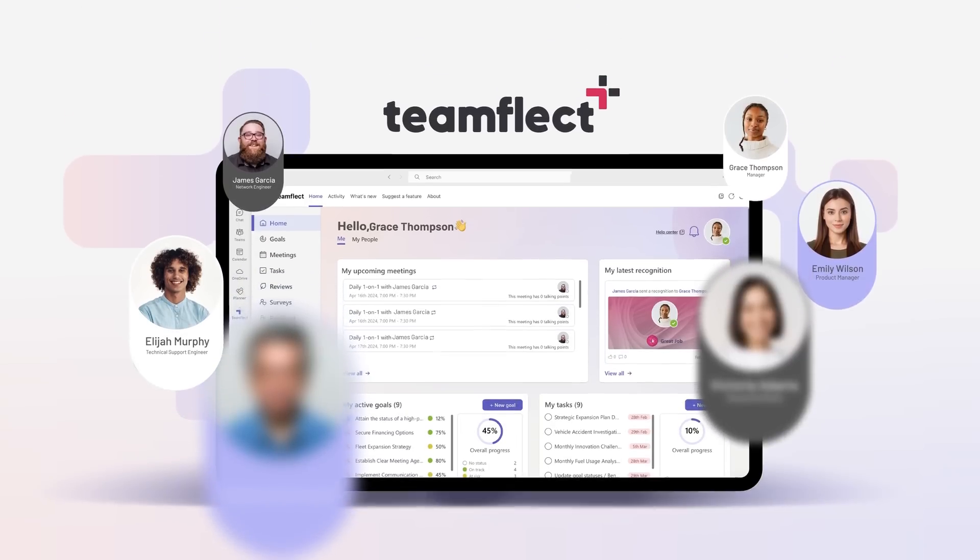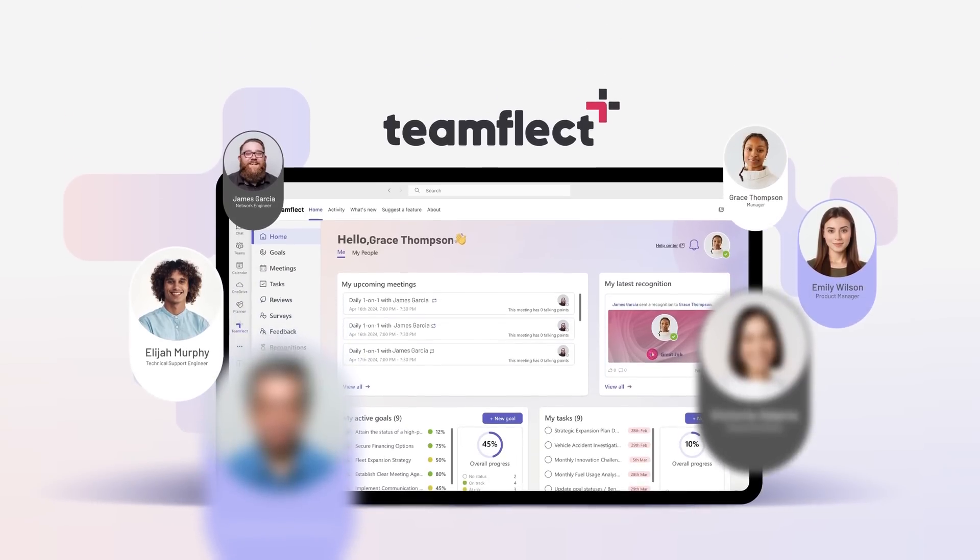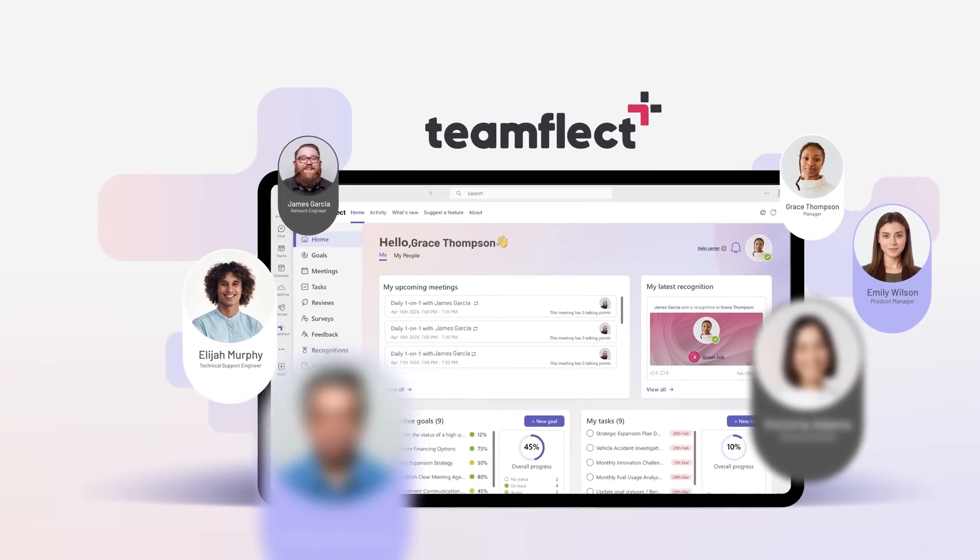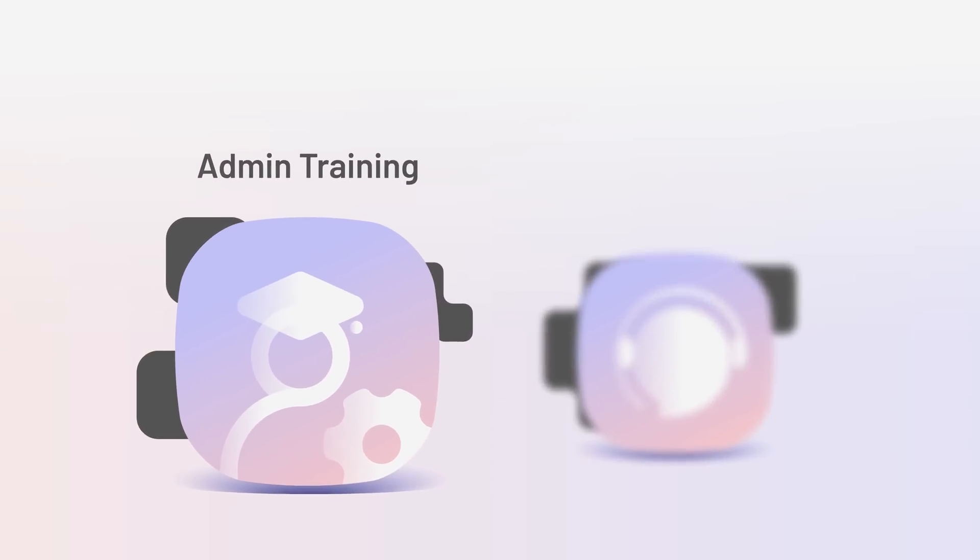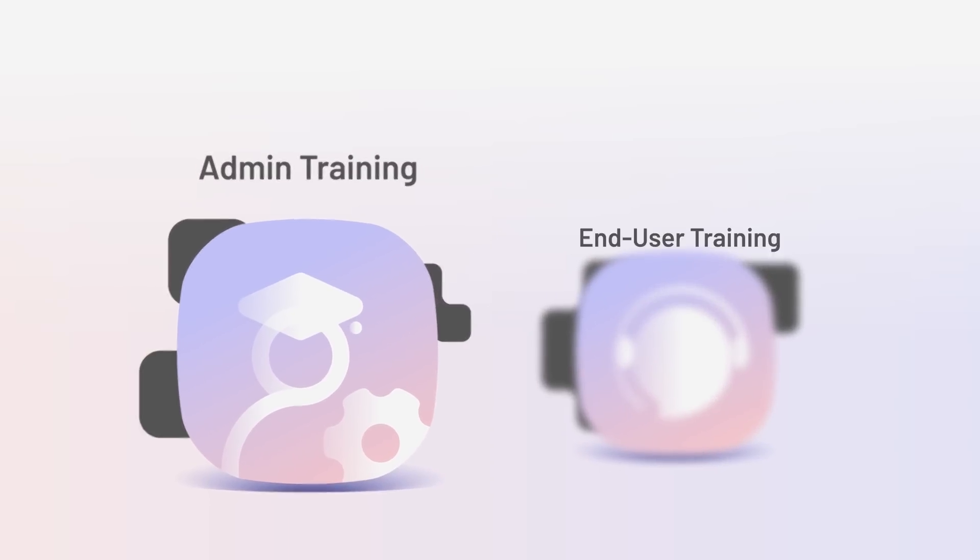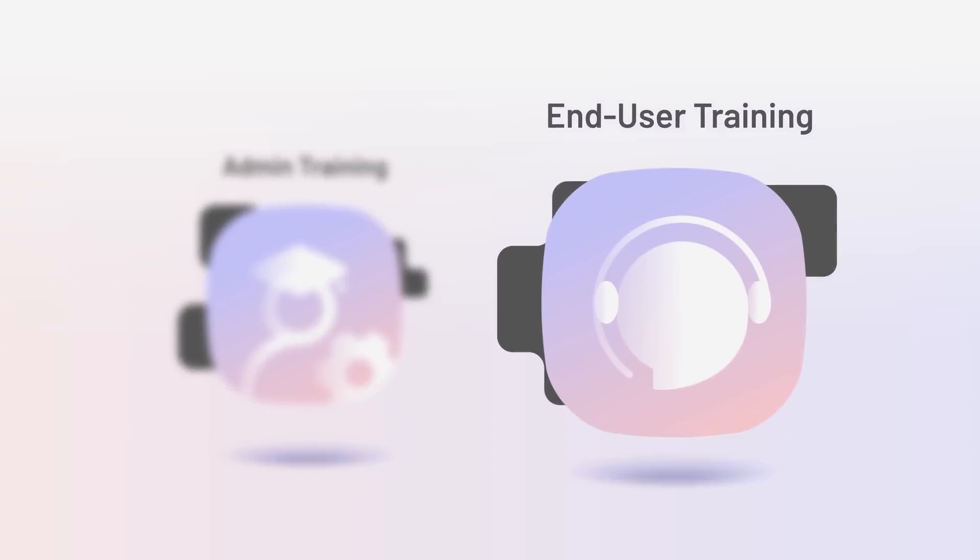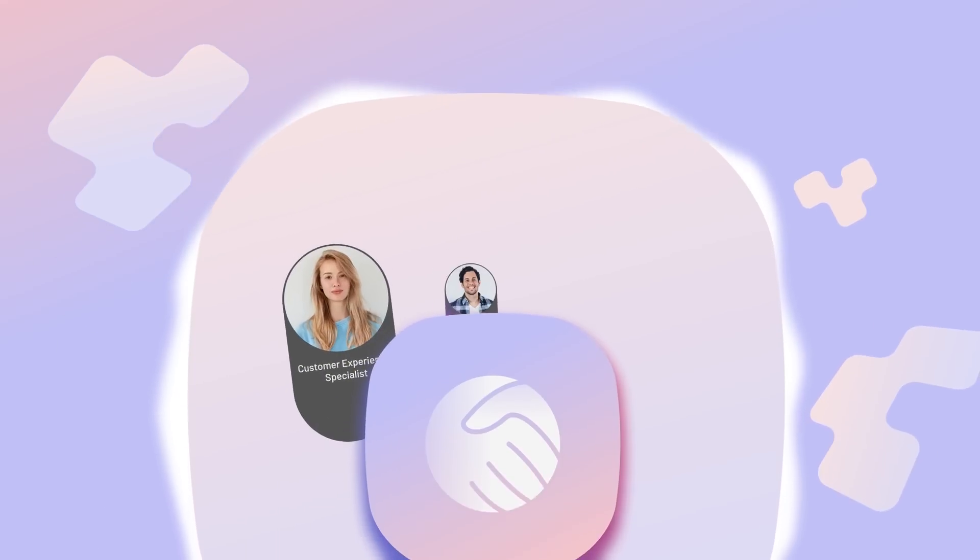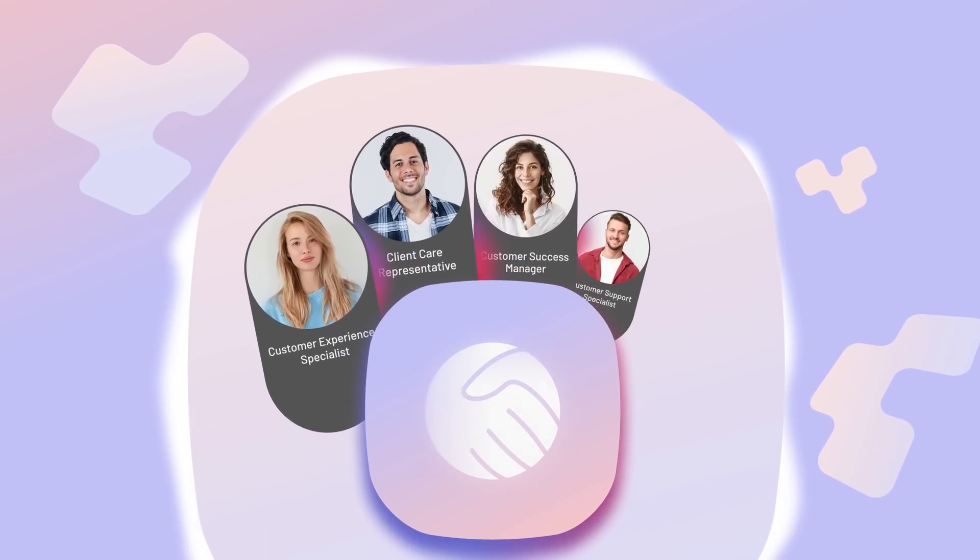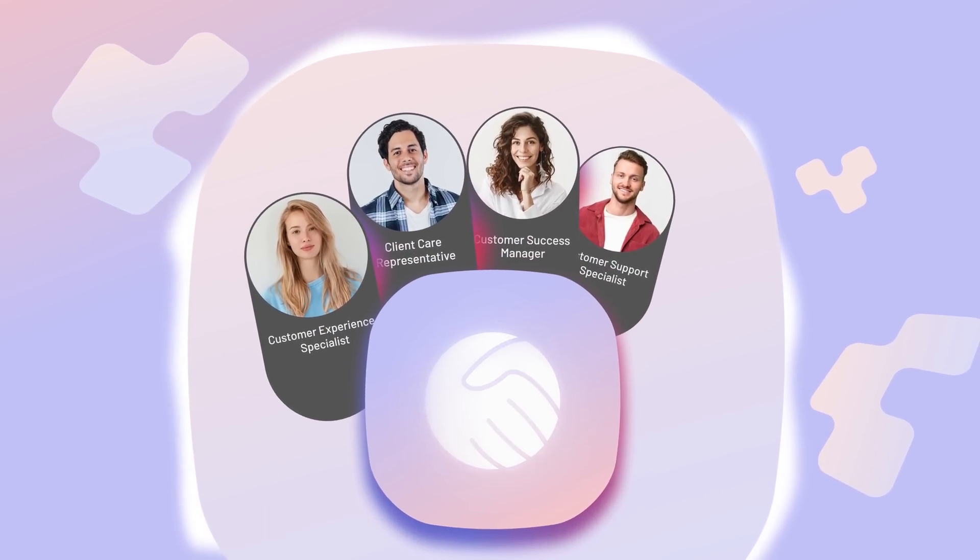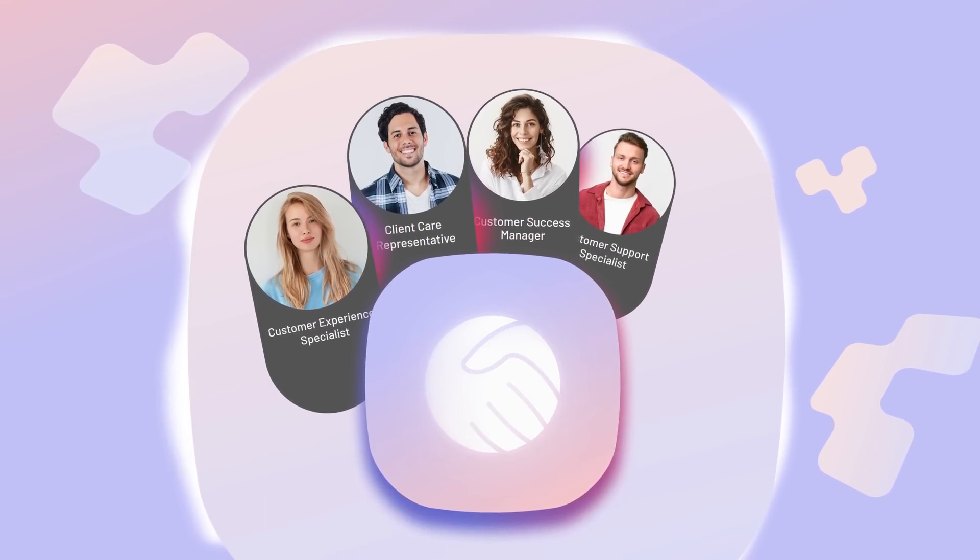You can ensure a smooth user adoption process with TeamFlect. From implementation support to admin and end-user training, your dedicated customer success team will be with you every step of the way.